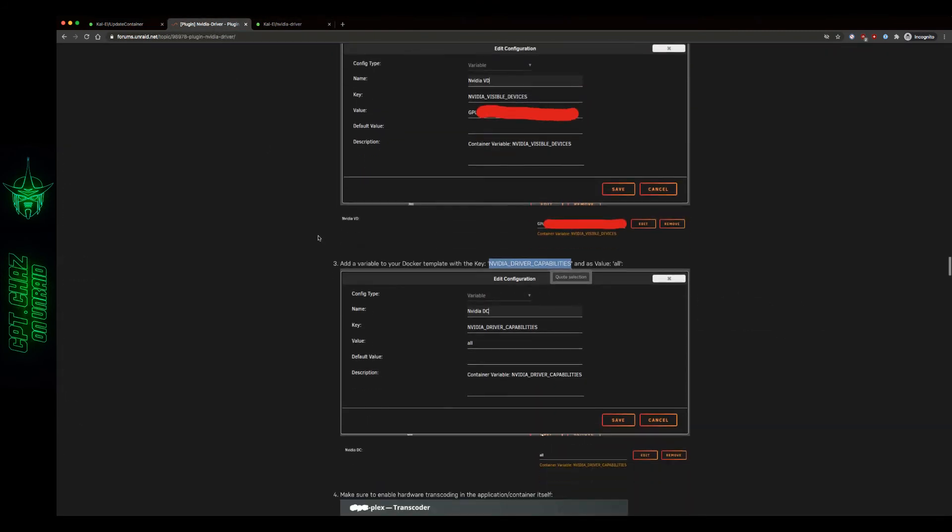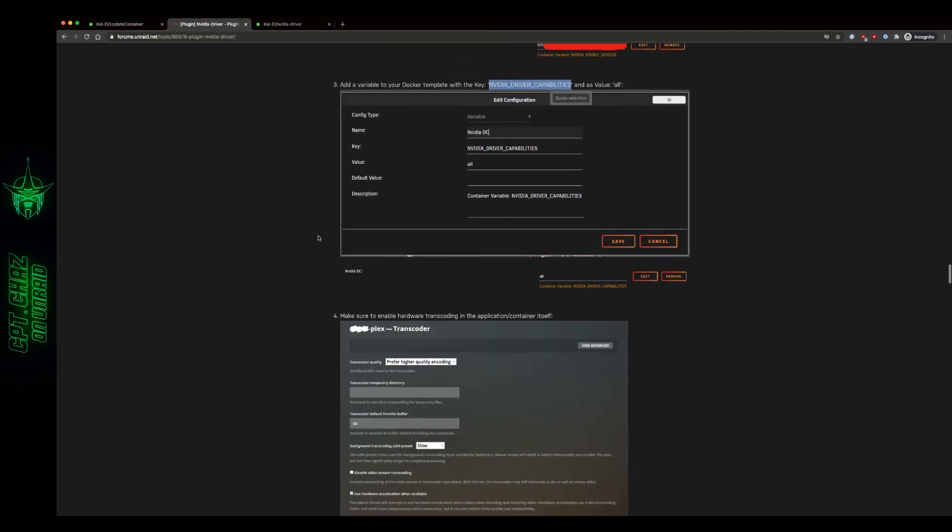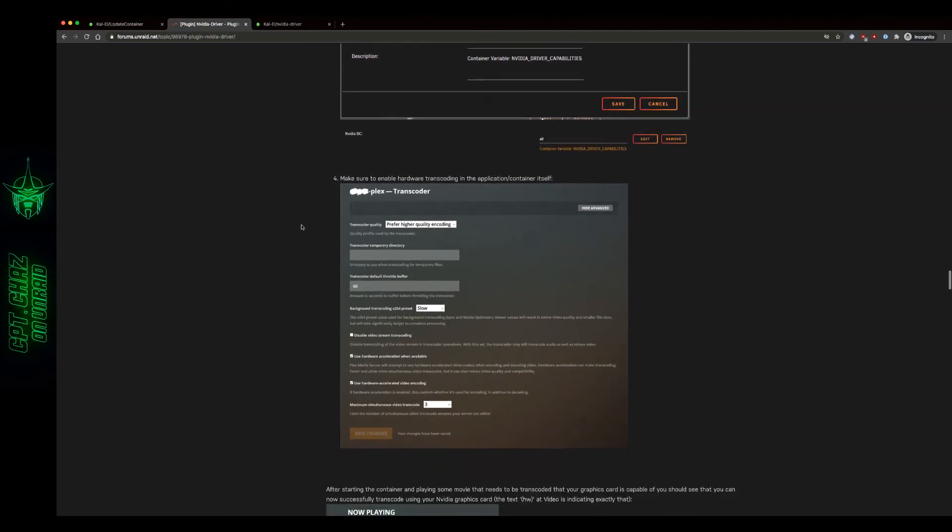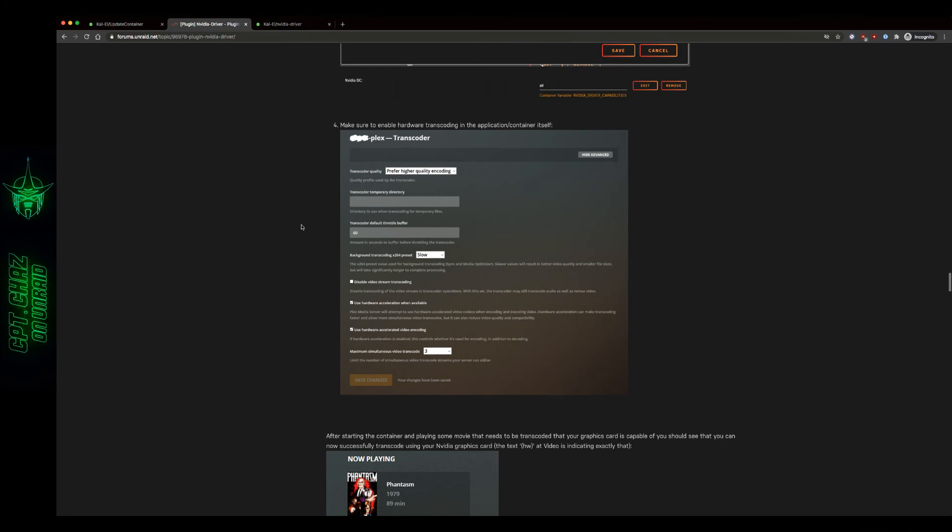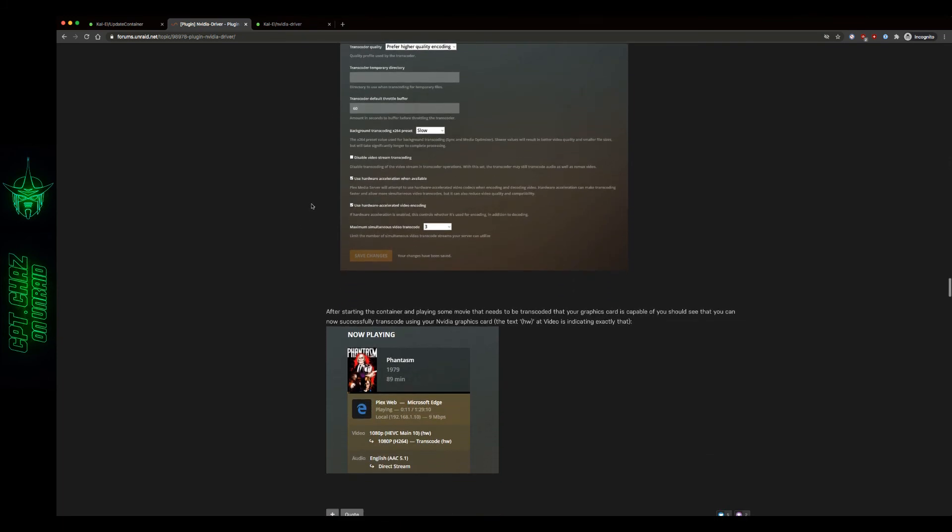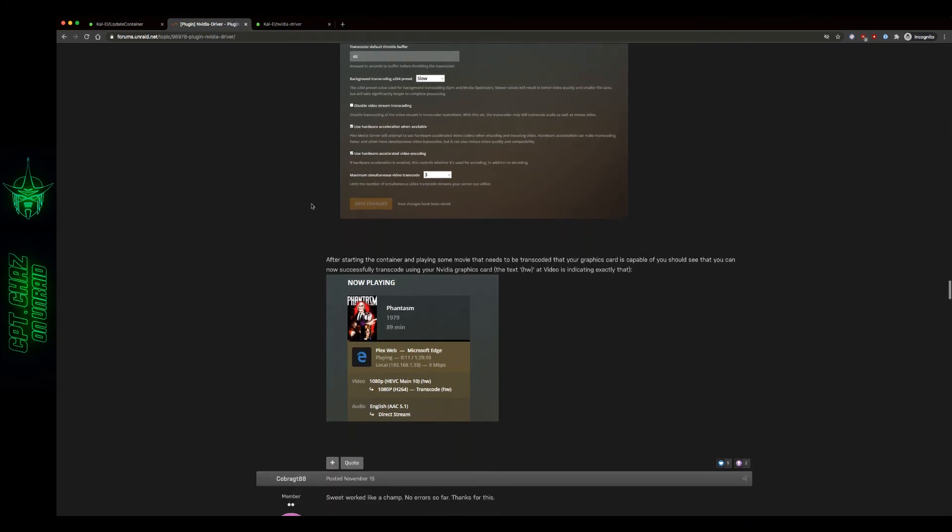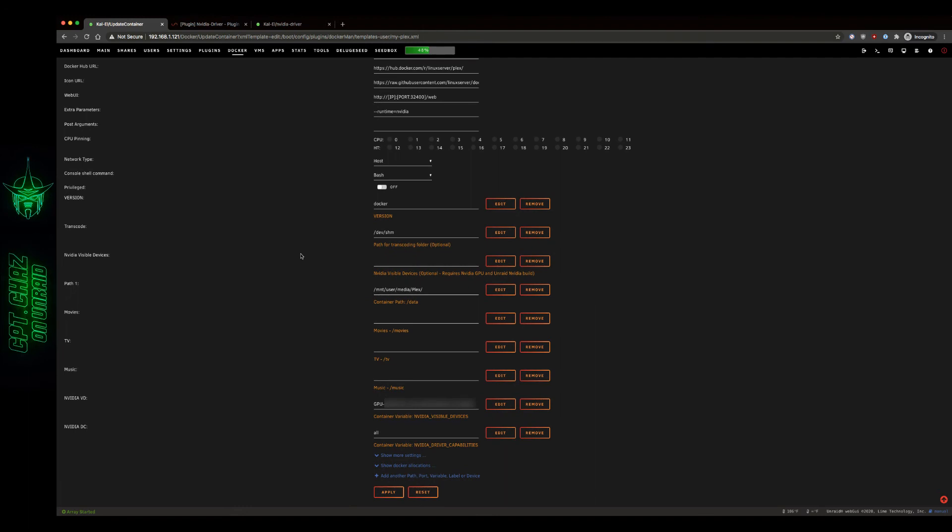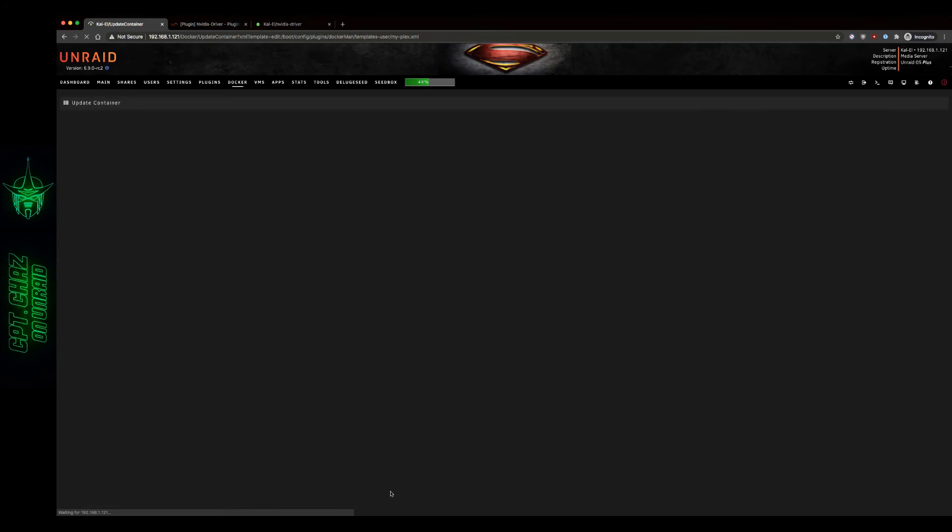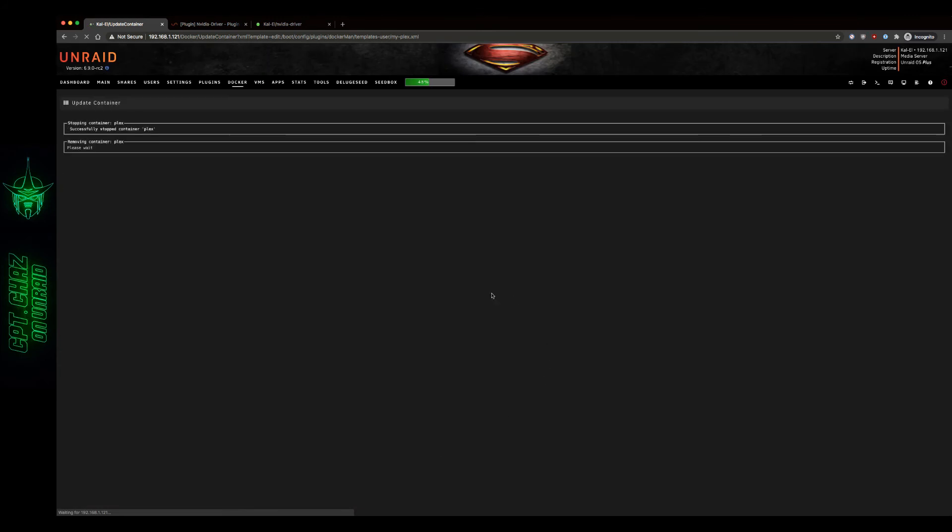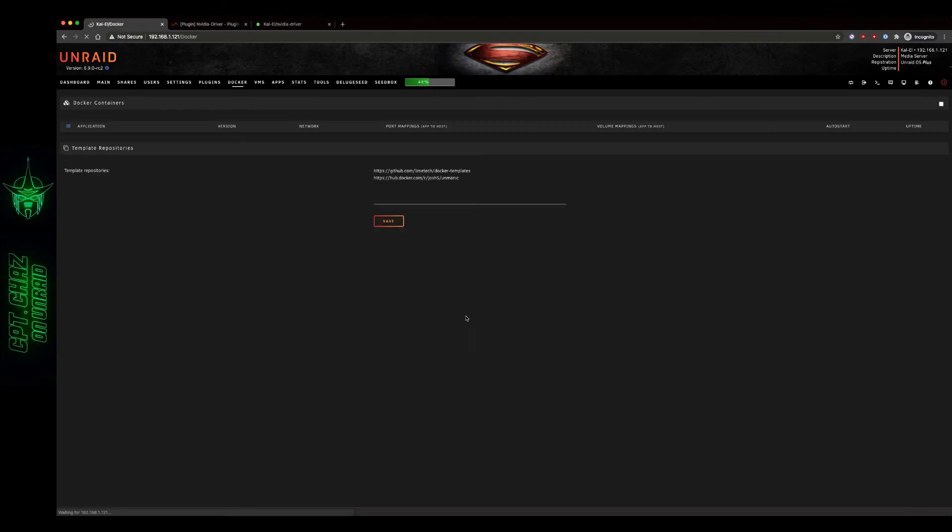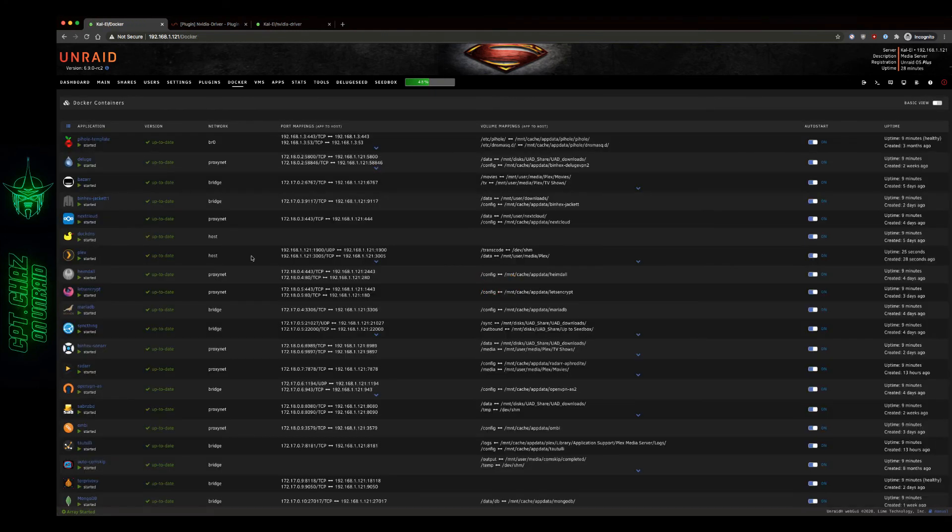See what our next step is. Number four: make sure to enable hardware transcoding in the application container itself. We'll do that. After starting the container and playing some movie that needs to be transcoded that your graphics card is capable of, you should see that you can now successfully transcode using your NVIDIA graphics card. The text HW at video is indicating exactly that. Let's go ahead and pull that down. Looks like the container is back up.